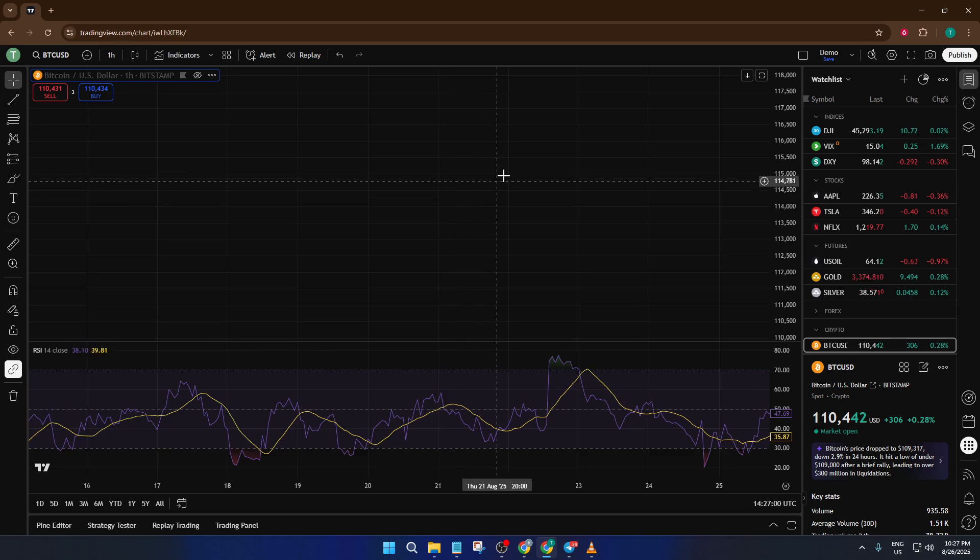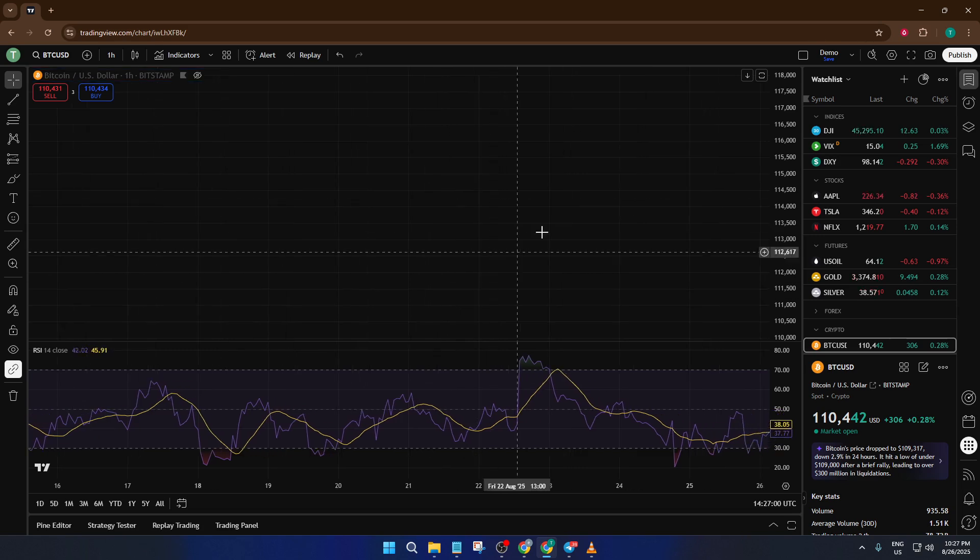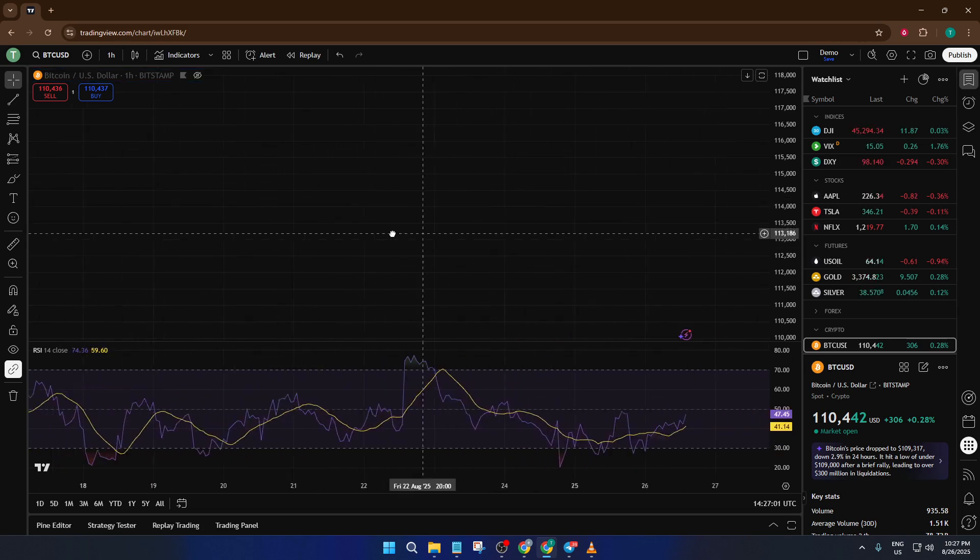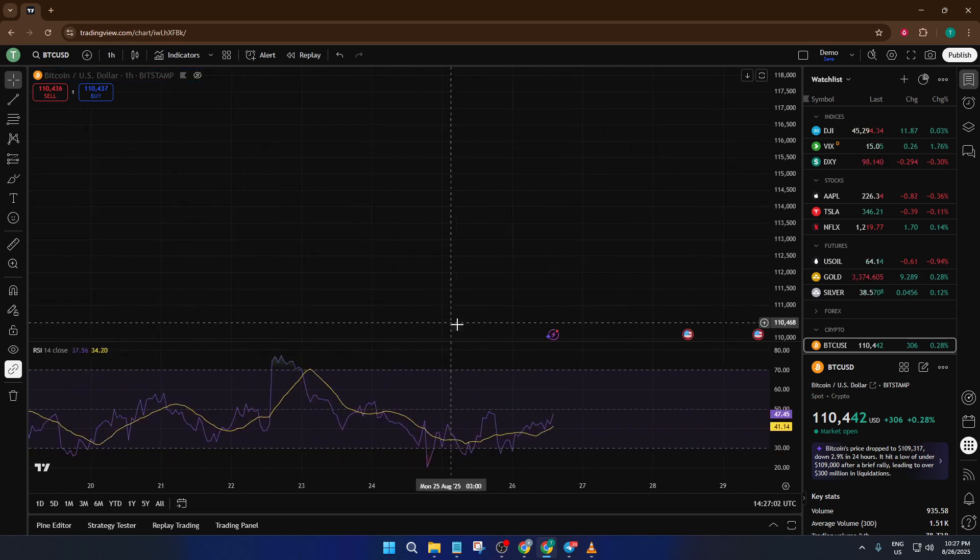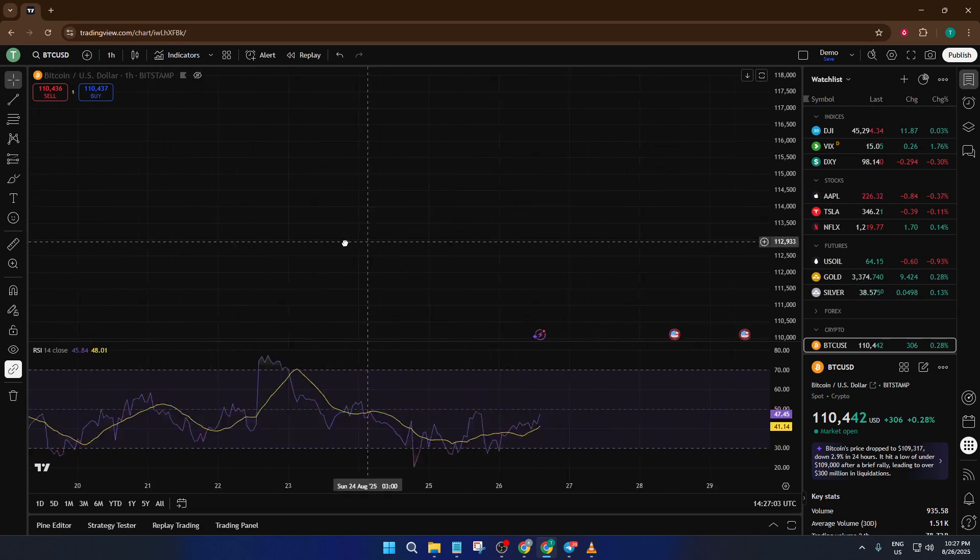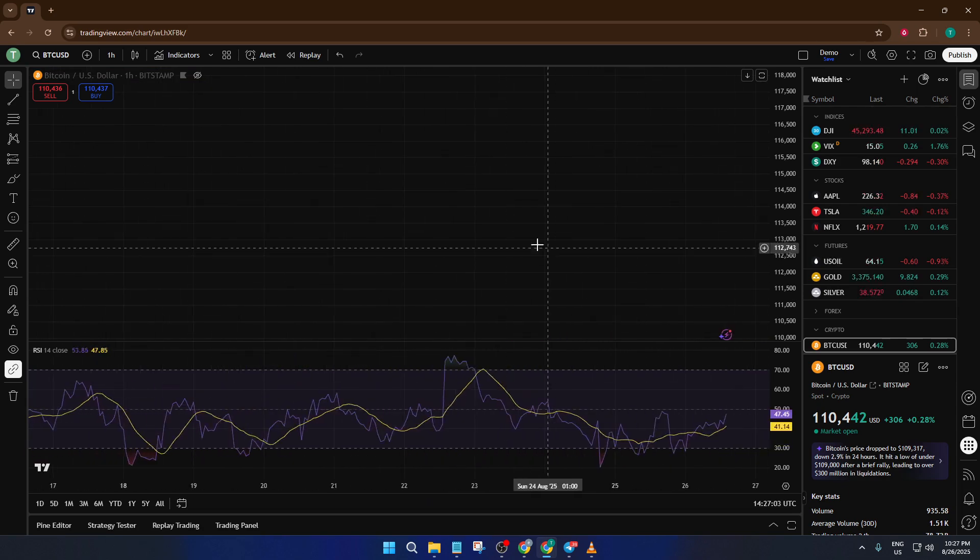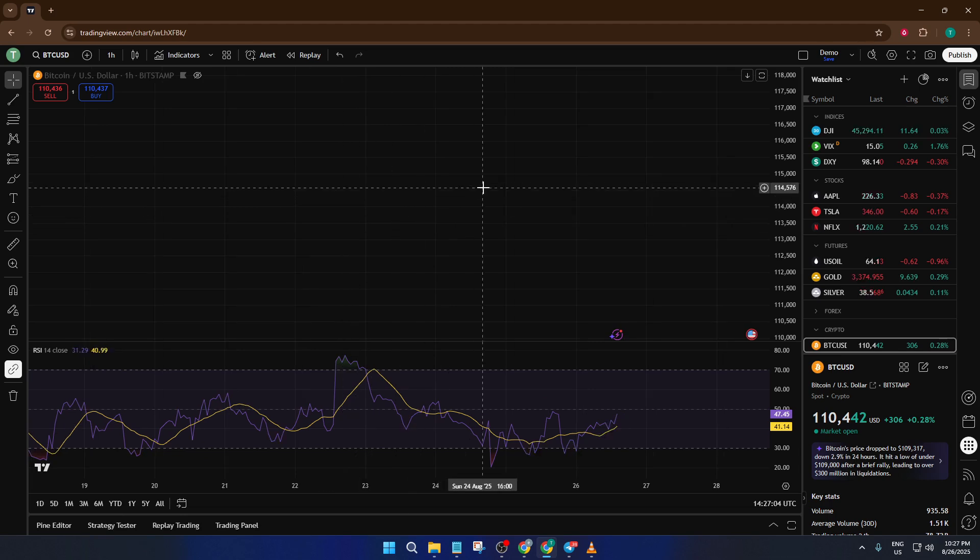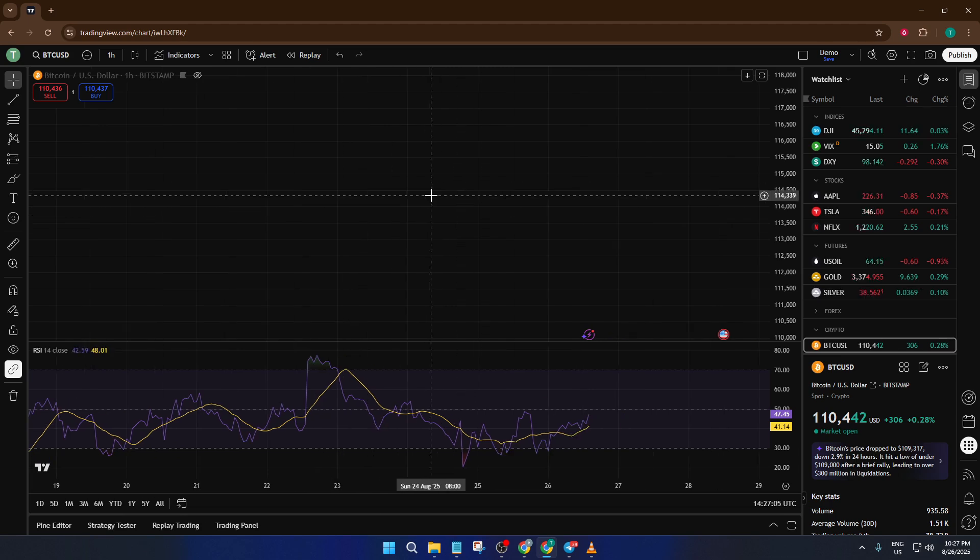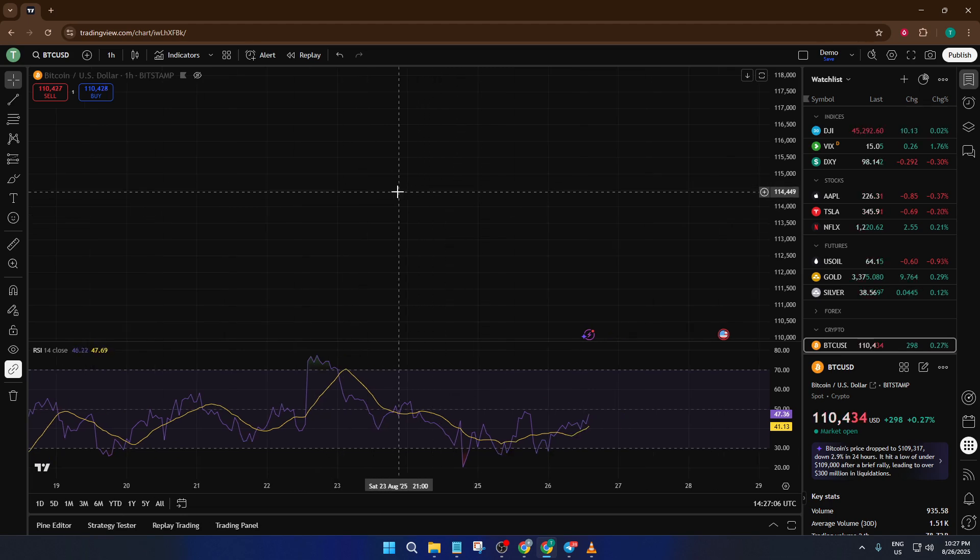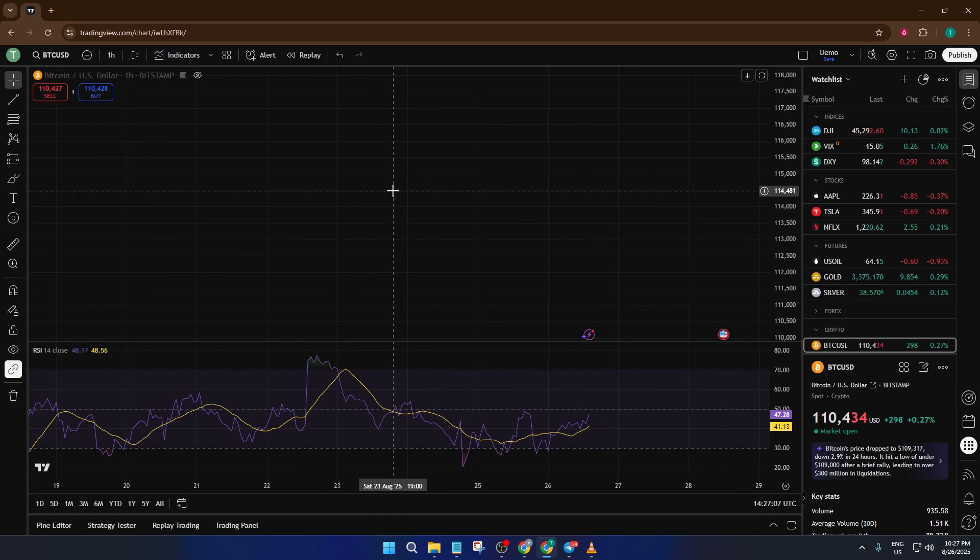Now, don't worry if this makes your chart look like it vanished. That's actually what's supposed to happen. It hasn't deleted anything. It's just temporarily hidden. Think of it like turning off a light in a room rather than removing all the furniture. All of your work and analysis is still there, safely waiting for you.